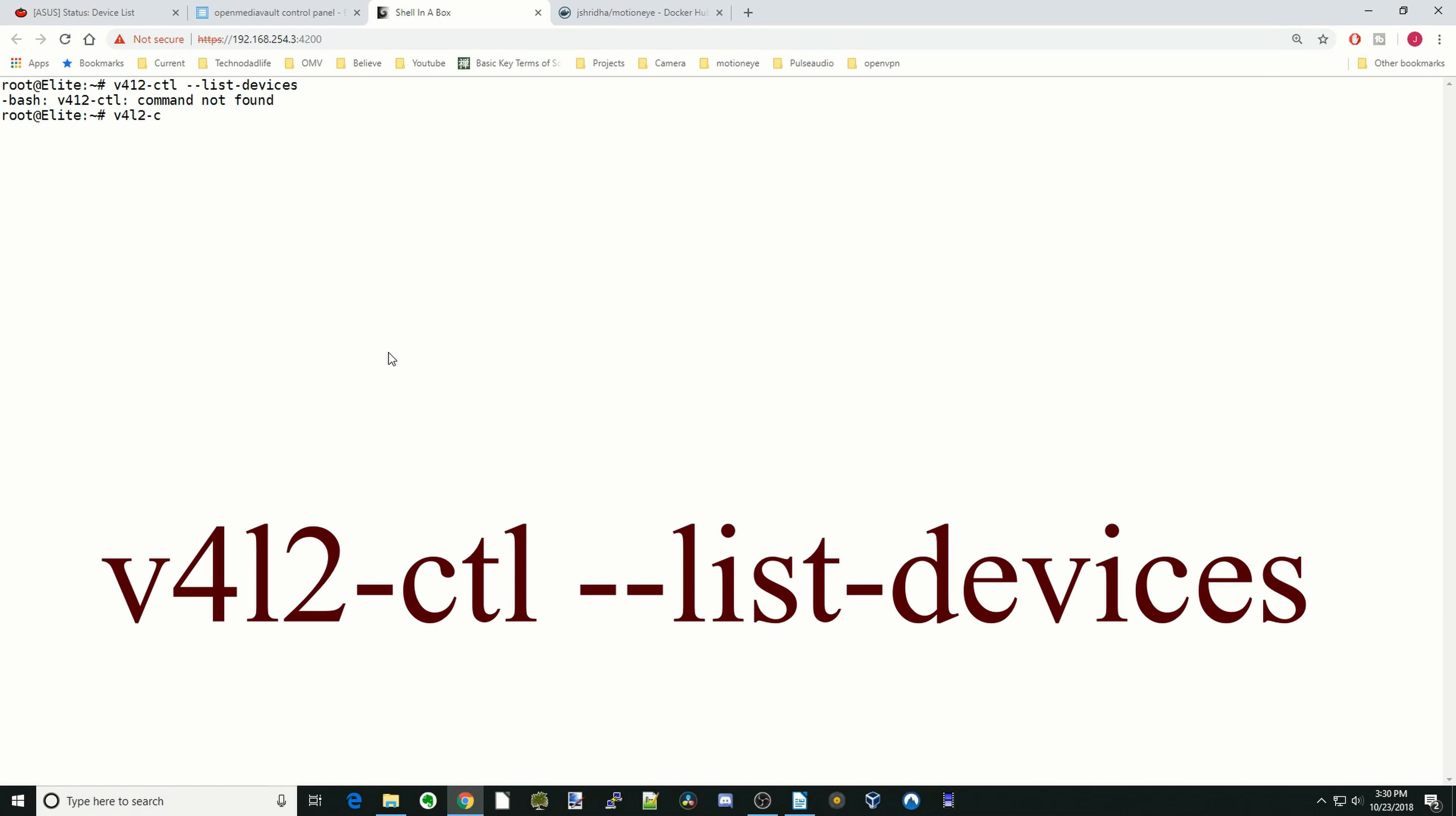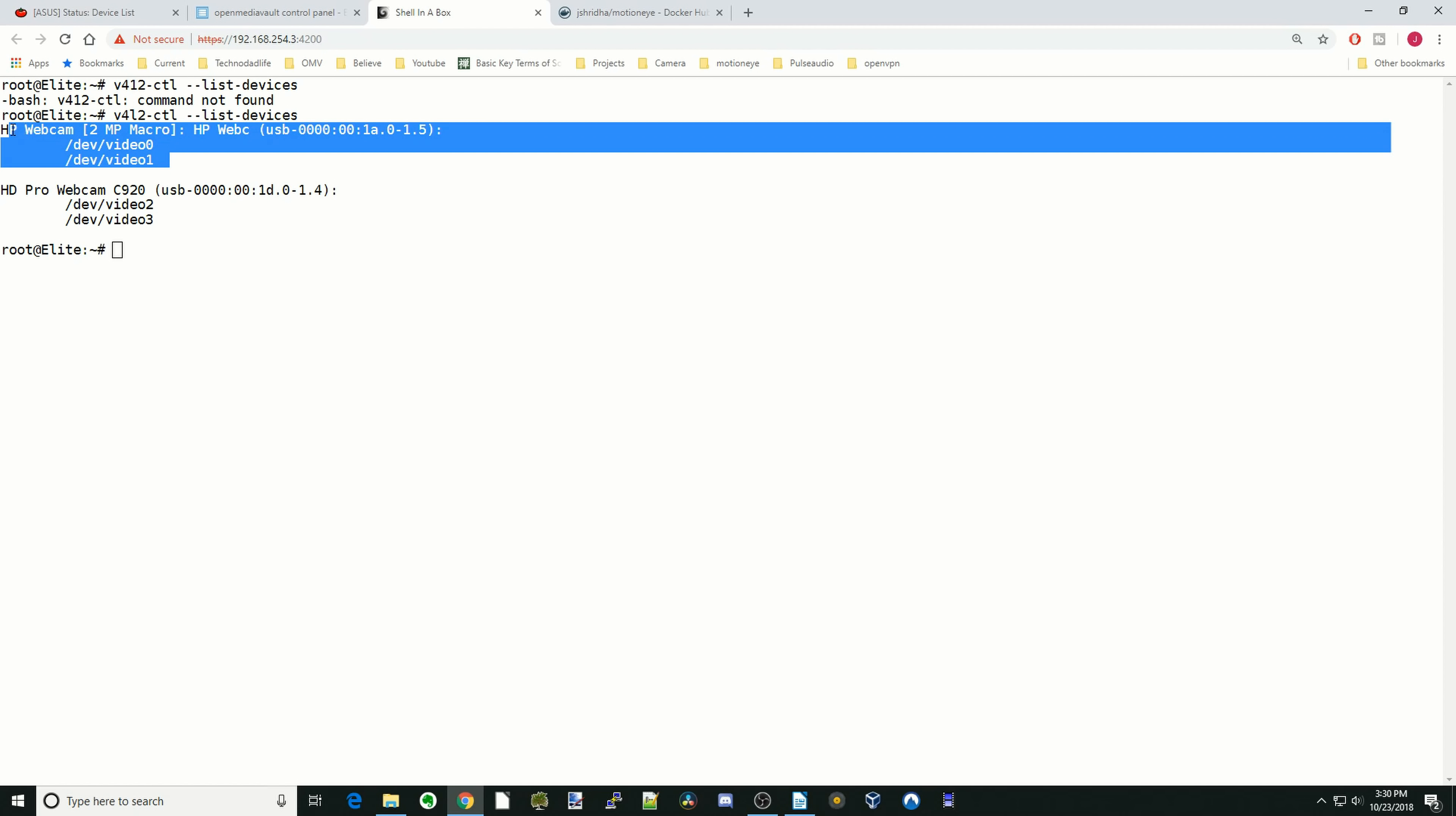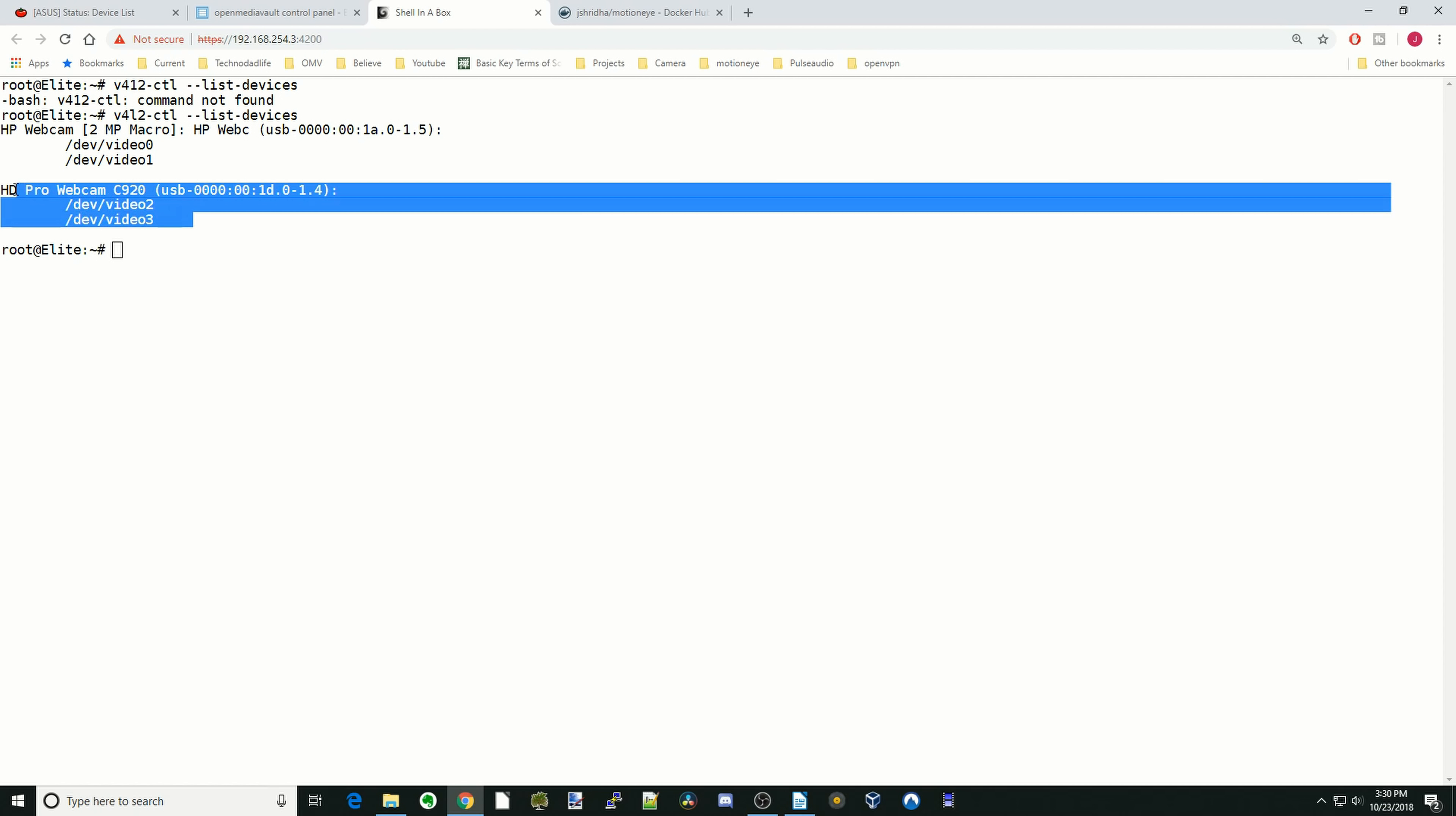v4l2-ctl --list-devices, then hit Enter. And you have to spell it right. So it's actually v4l2-ctl space --list-devices, then hit Enter. And here you can actually see, we can tell what the cameras are.